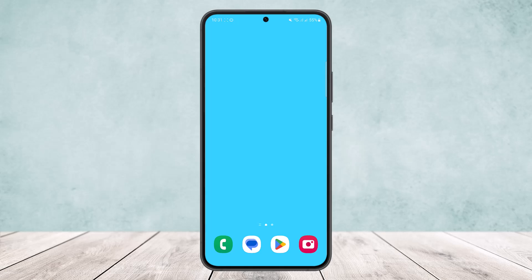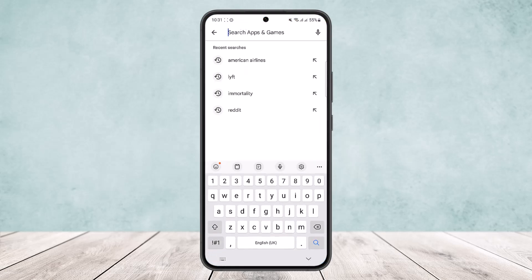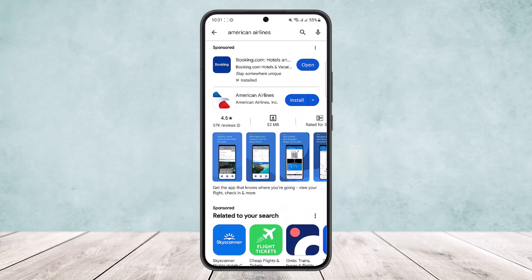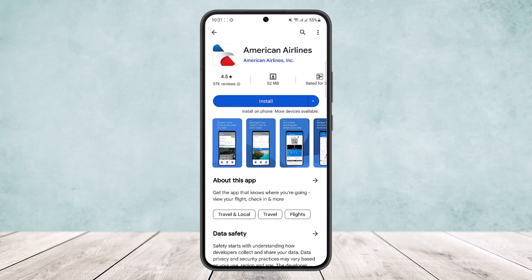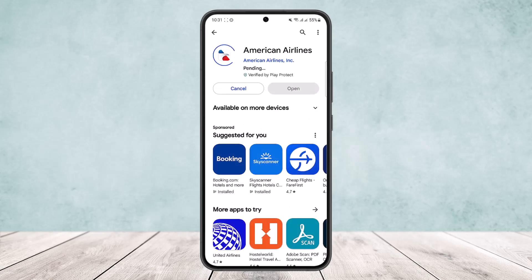If you're on Android, you can simply head into your Play Store and search for American Airlines. You'll see the American Airlines app — tap on it, then tap Install, and your download will start right away with auto installation.